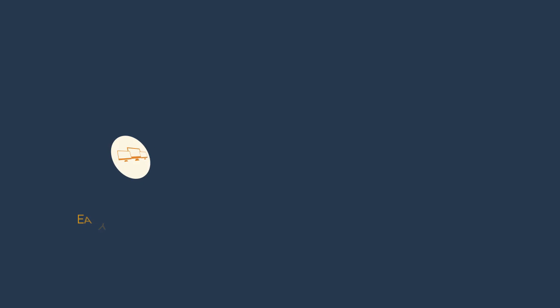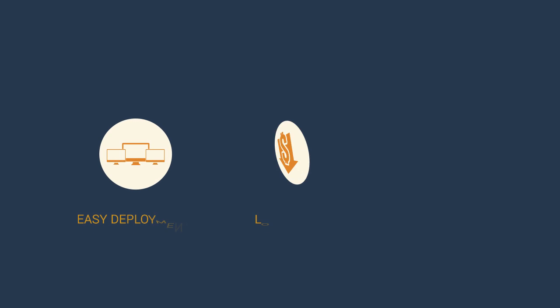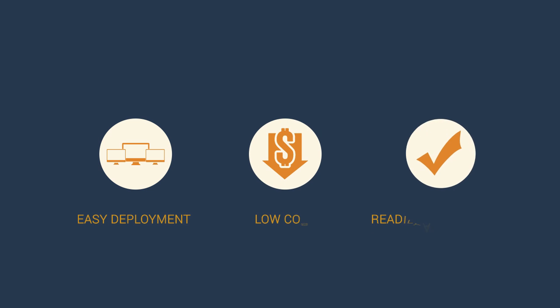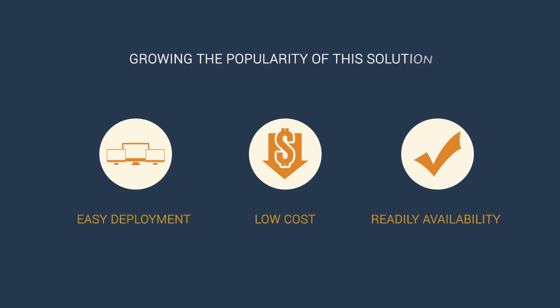Easy deployment, low cost and ready availability are growing the popularity of this solution over on-premise or customer premise equipment managed security services model.